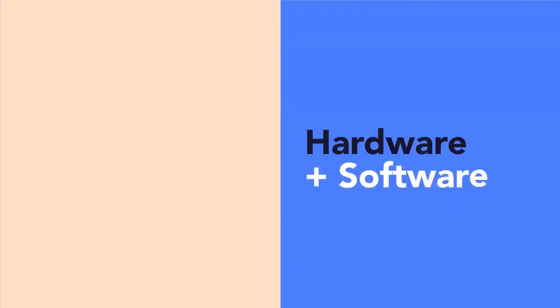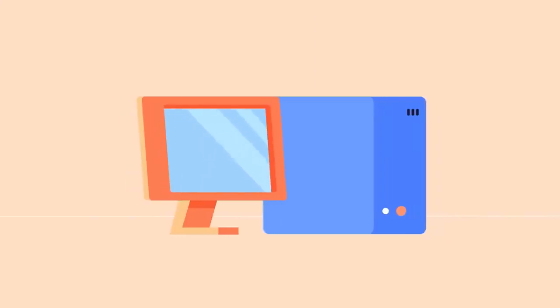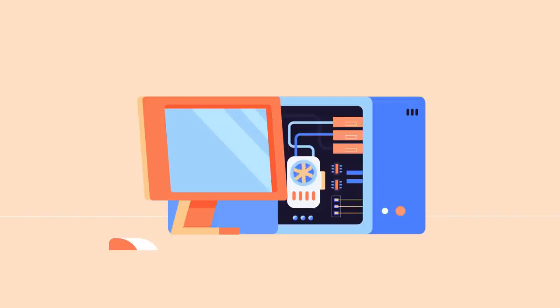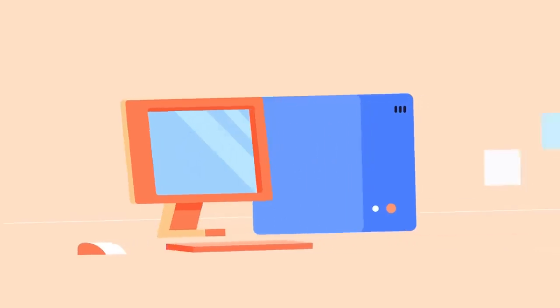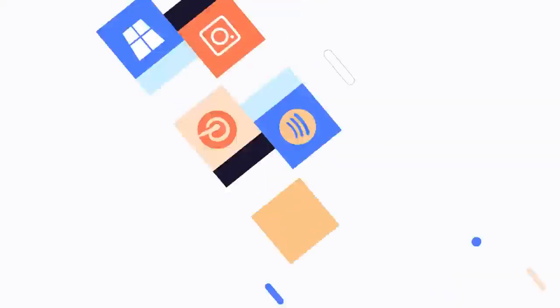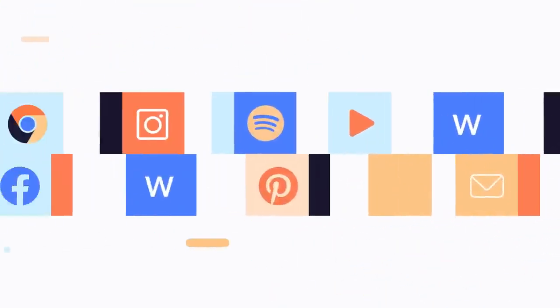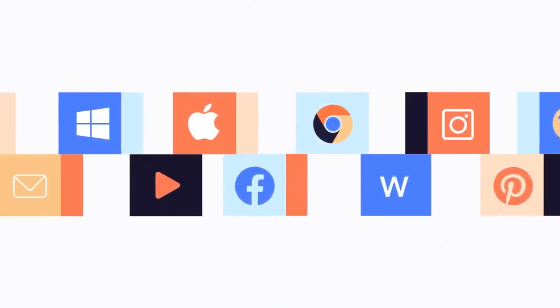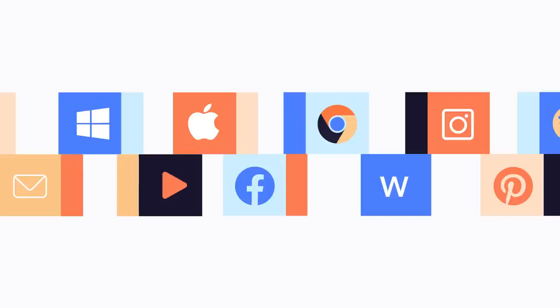Computers use a combination of hardware and software. Hardware is any physical part of the computer, which includes the internal components and the external parts like the monitor and keyboard. Software is any set of instructions that tells the hardware what to do, such as a web browser, media player, or word processor.